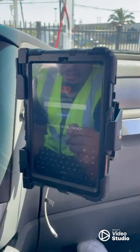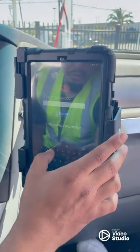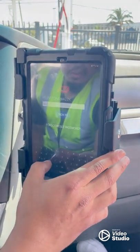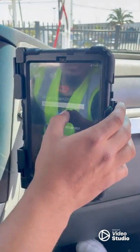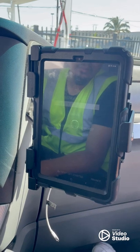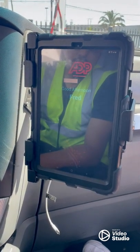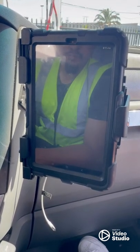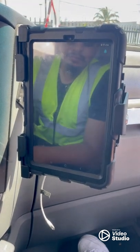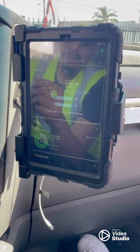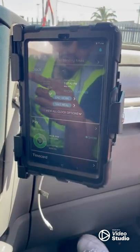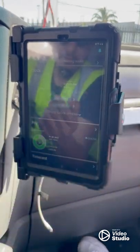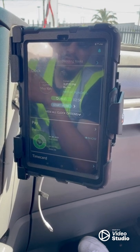Put in your password once again — 435 — and sign in again. Give it a minute. Okay — click 'Take Meal.' You can take your meal before your 8th hour. Click on 'Take Meal' and take your 30-minute break.